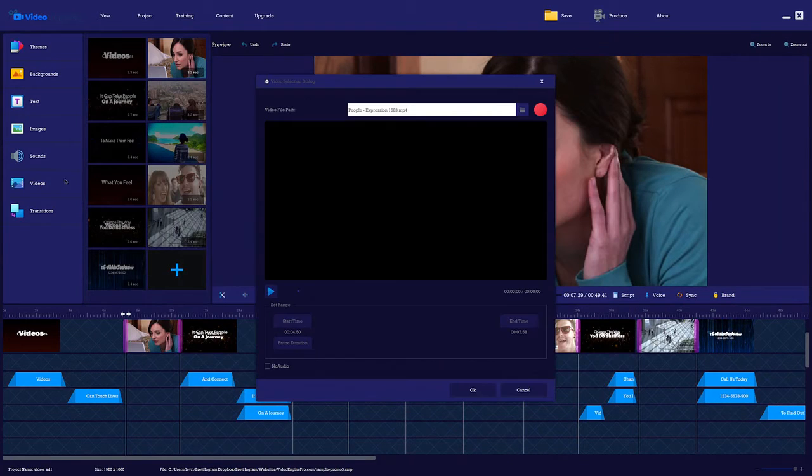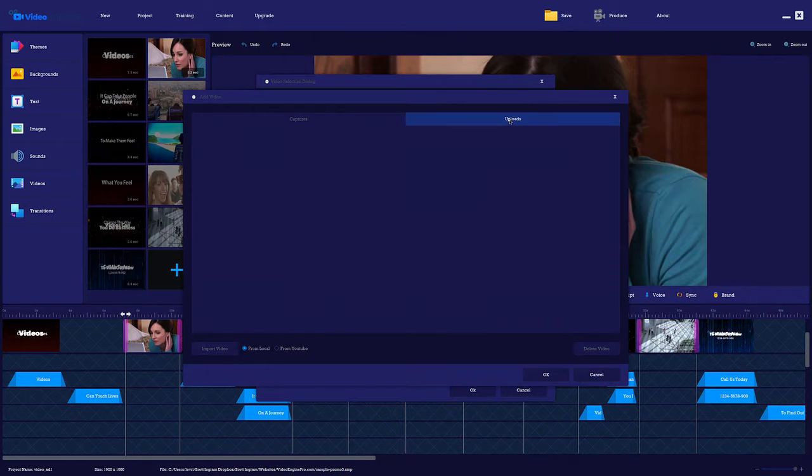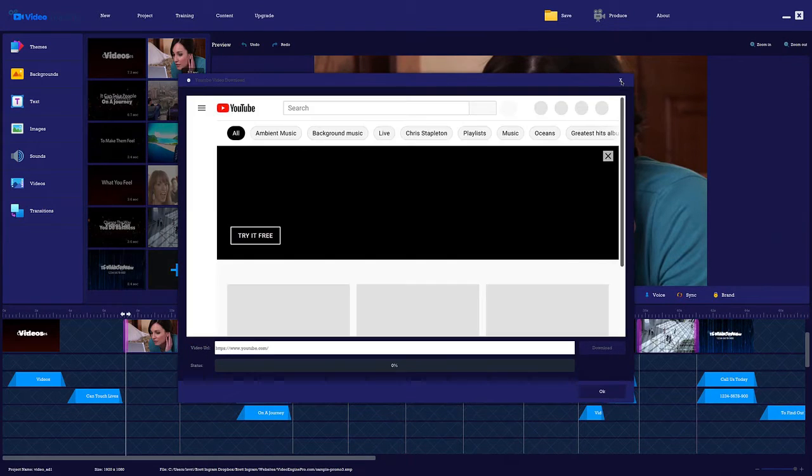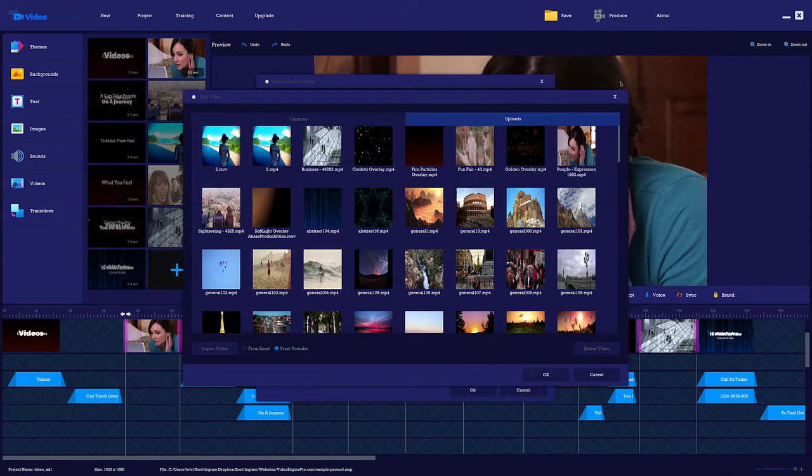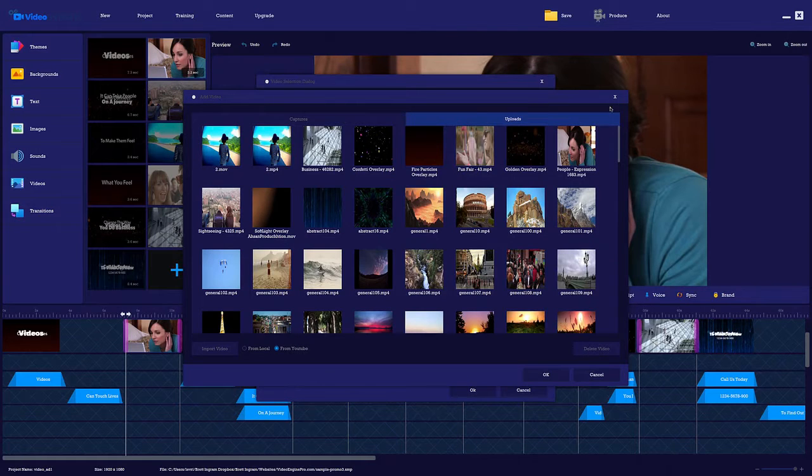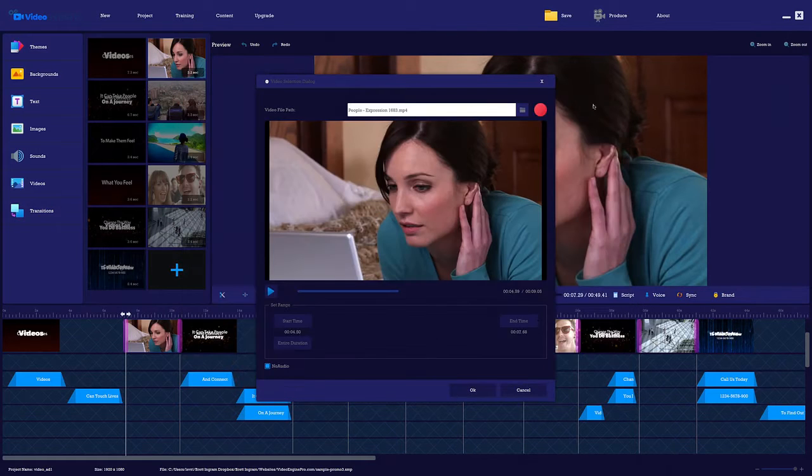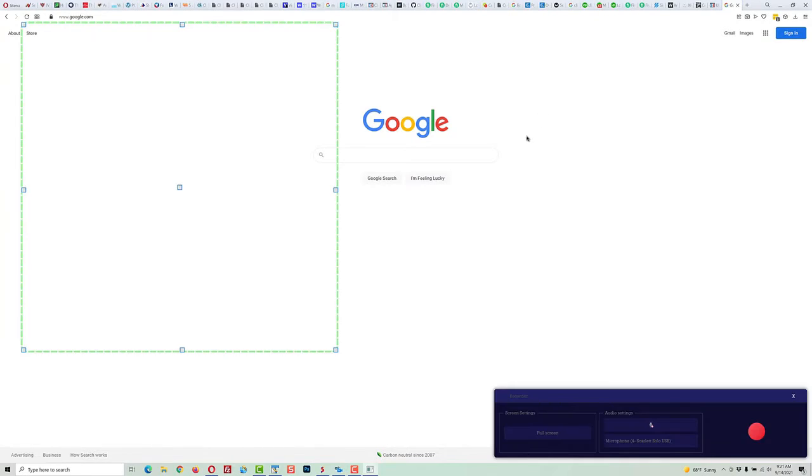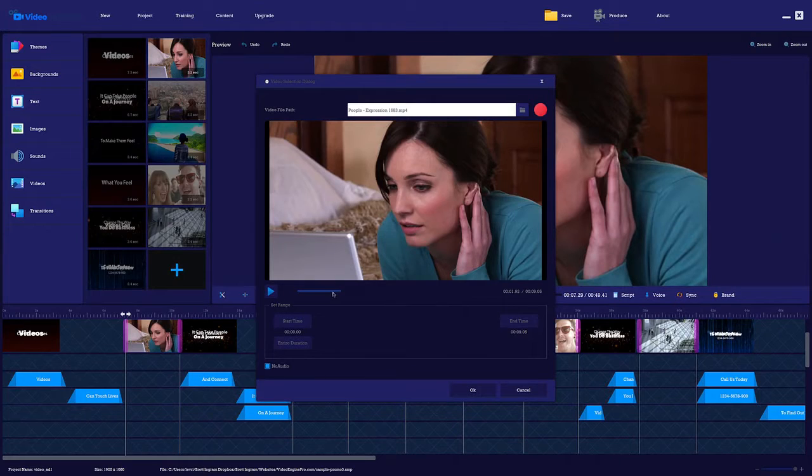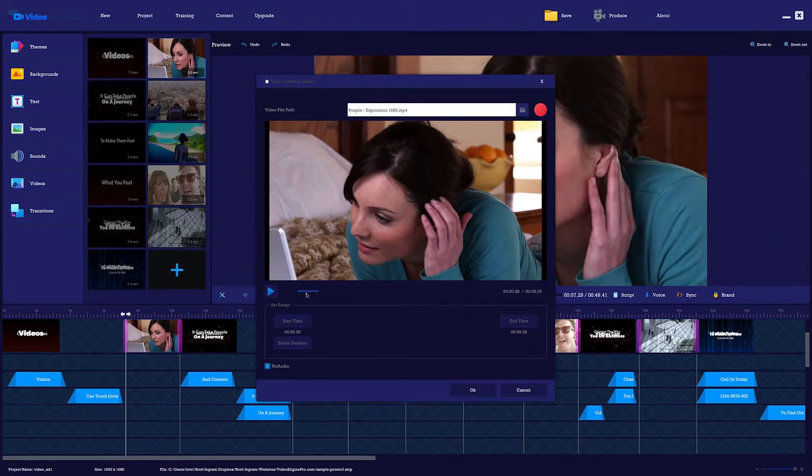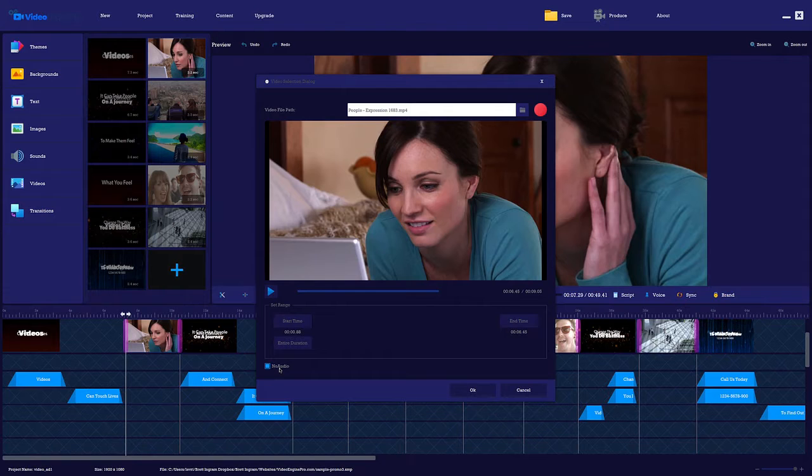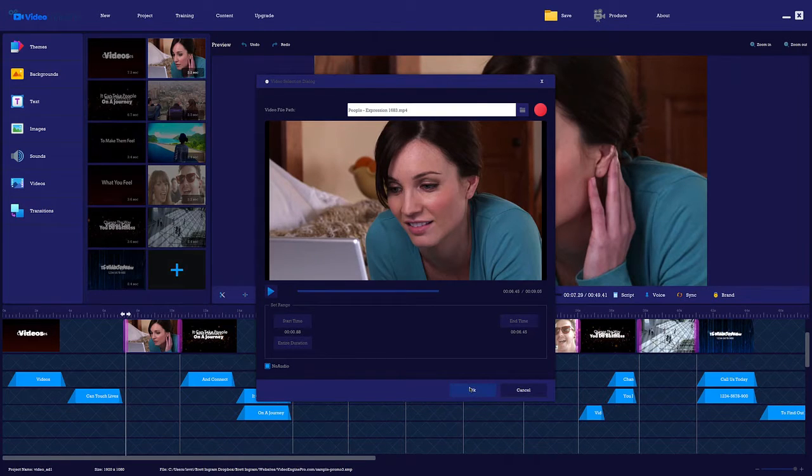Add videos from the included library. You can upload your own, grab them directly from YouTube, or even record directly inside Video Engine Pro. Trim the video to get the exact footage and timing that you want, and you can include or strip out the audio when you import it.